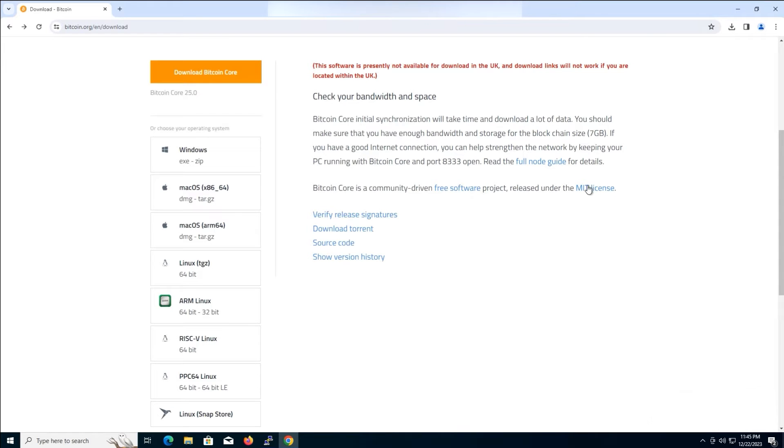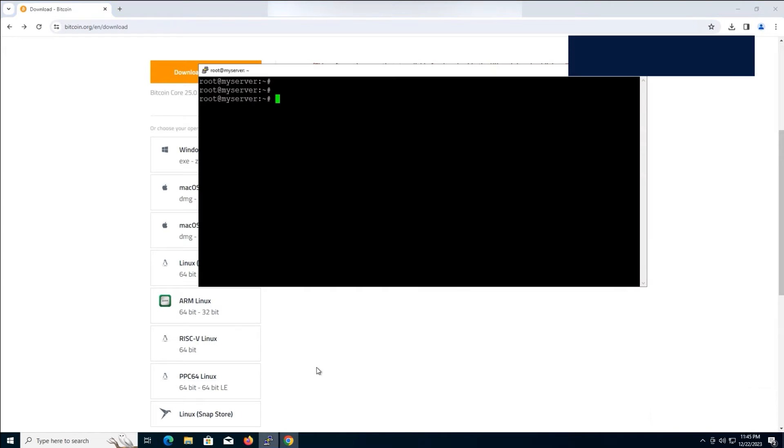Here, we need to make sure that port 8333 is open. This is the default port that Bitcoin uses to connect to the network. Use the following command to open the port.